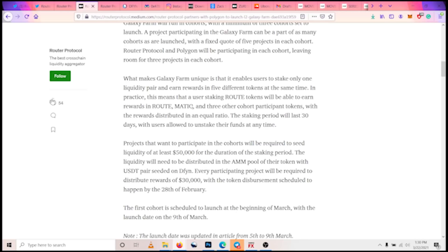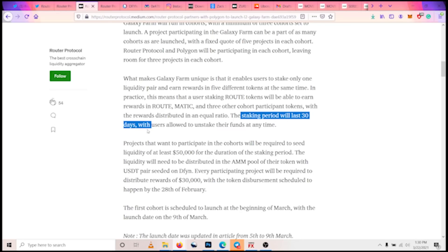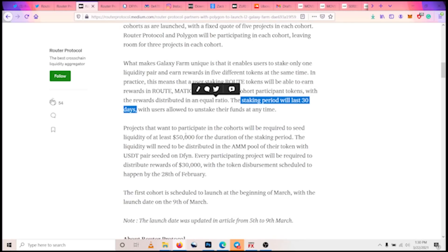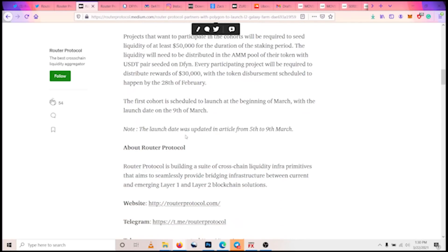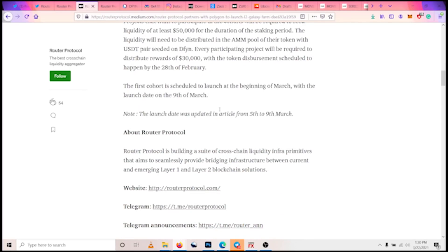They earn reward in MATIC tokens, they also earn rewards in three other tokens which will be for participating in the cohorts. And the program lasts for 30 days for each cohort, it lasts for 30 days, and users can unstake at any time.